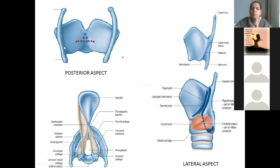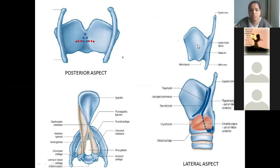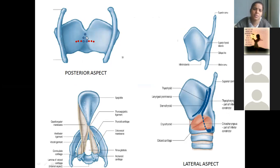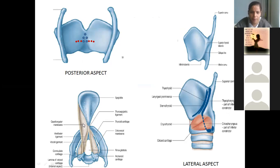This is the posterior aspect of the thyroid cartilage. Only one half of the thyroid cartilage is shown. The inferior horns and this is the oblique line. These dots have been shown to represent the muscle attachments which I will discuss as we proceed.